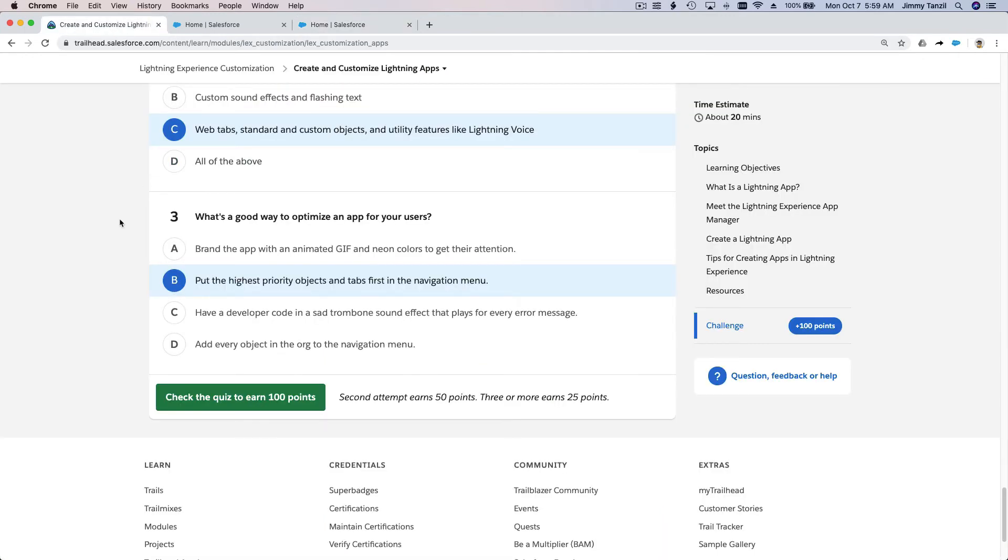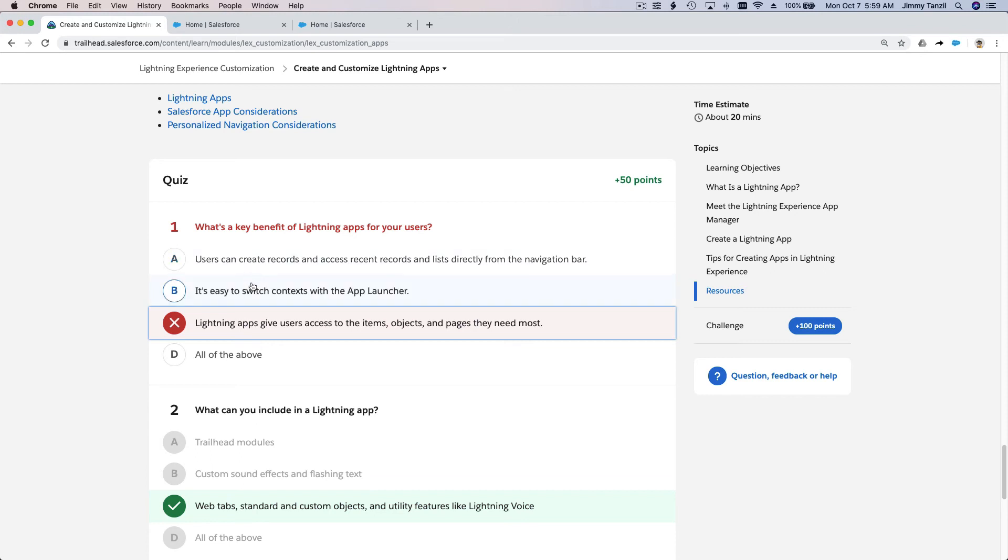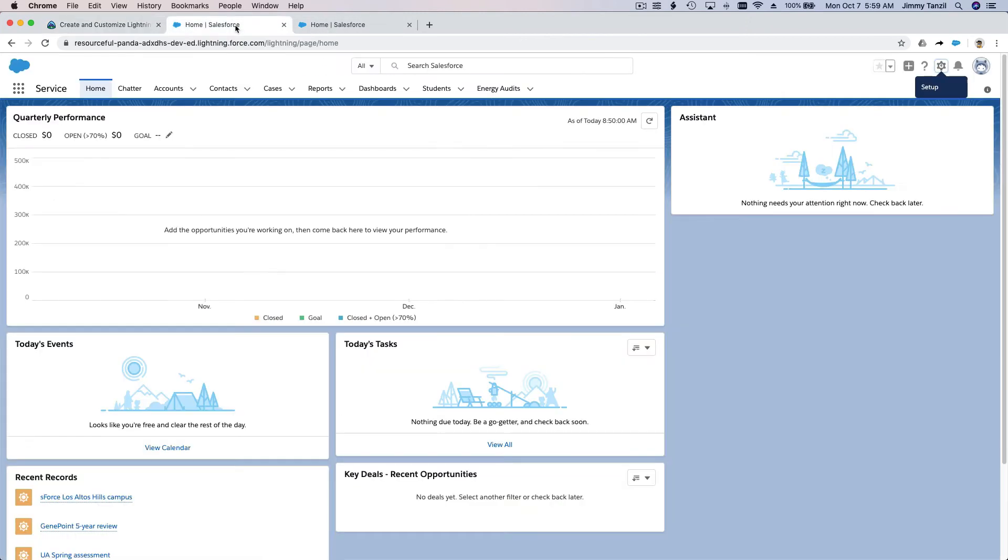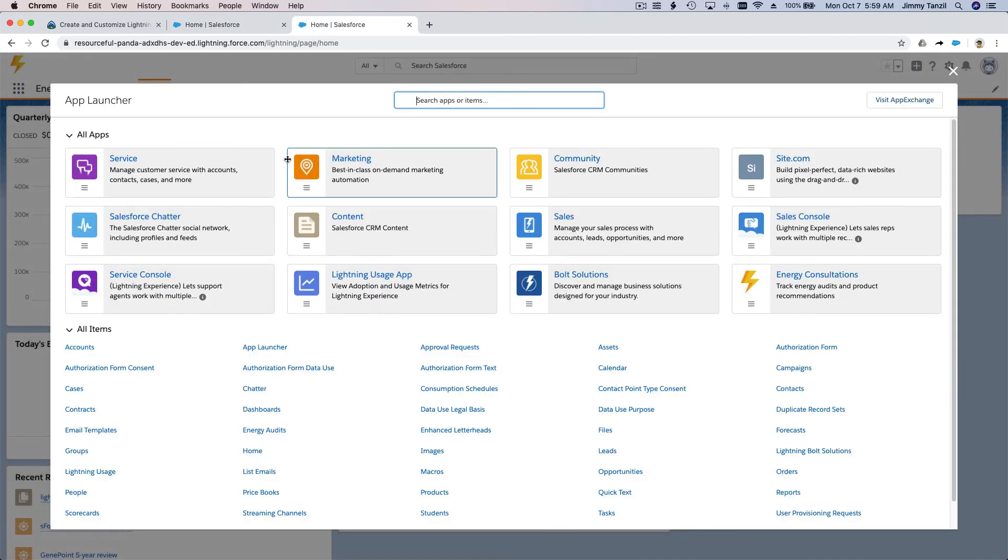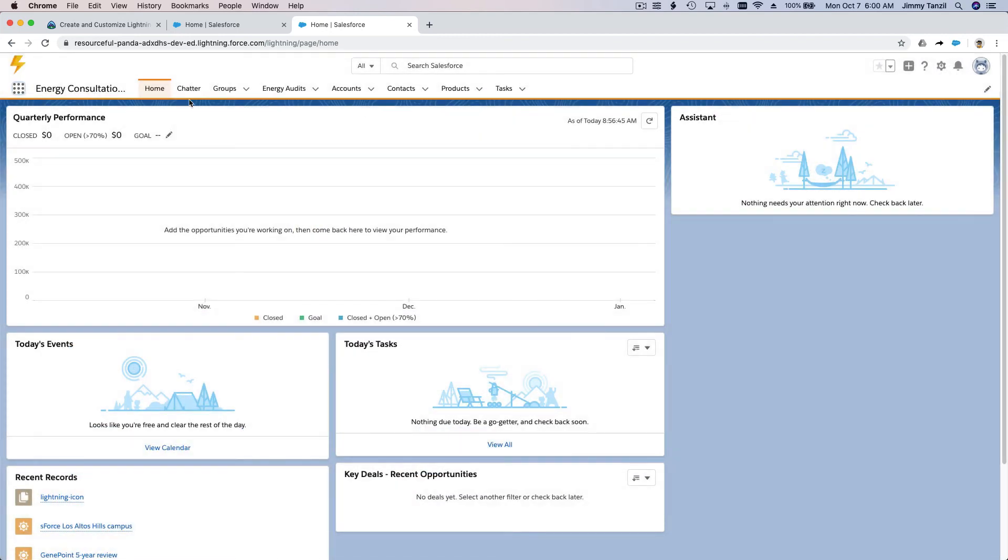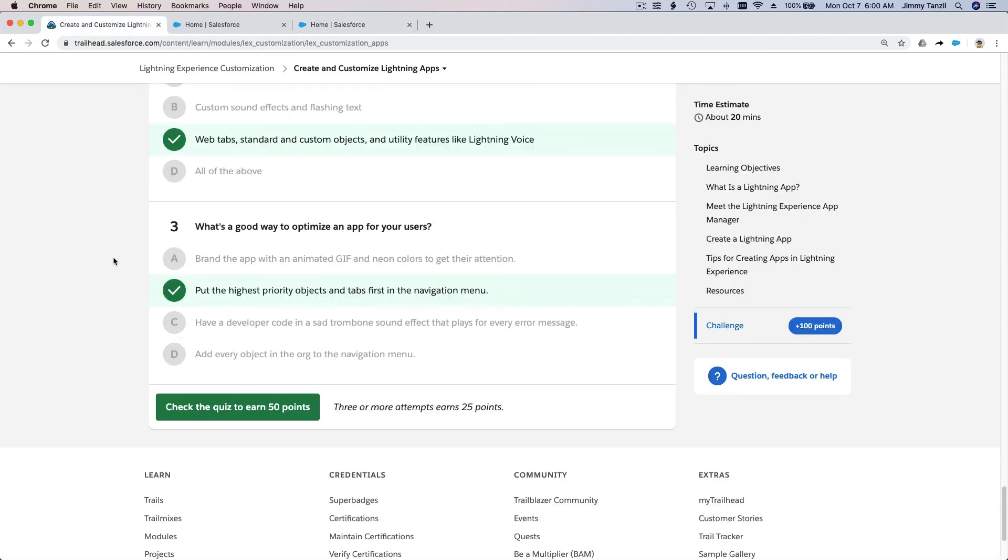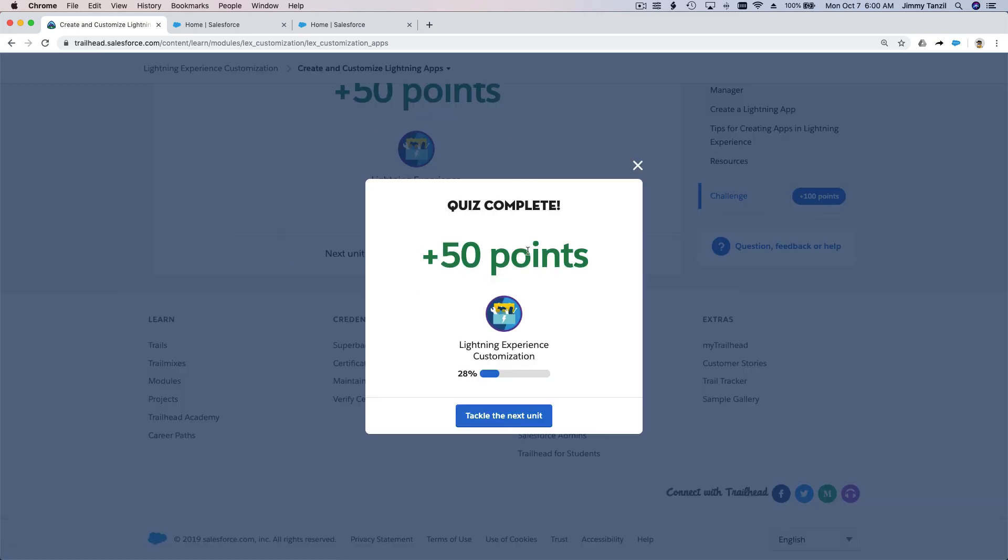That's pretty much it, I think we're going to score 100 here. Whoops, we got one wrong. What's a key benefit of Lightning apps for your users? Maybe it's all of the above. You can create records, it's easy to switch contacts with the app launcher - yeah that makes sense because you can switch between apps here. We missed one but we still get 50 points.